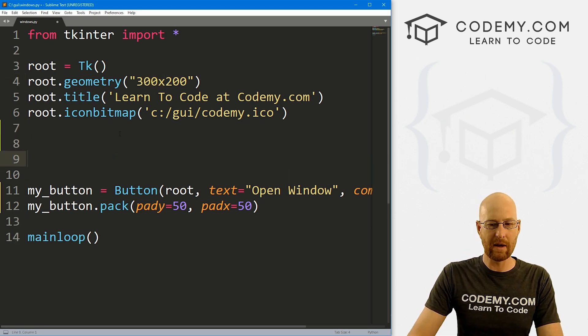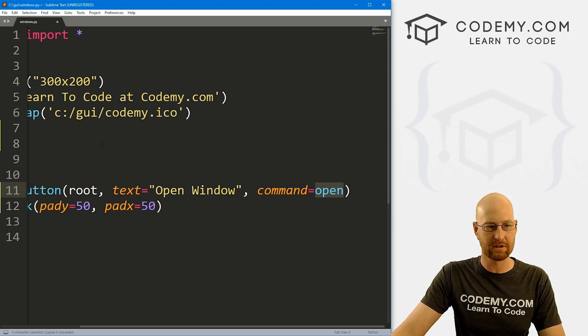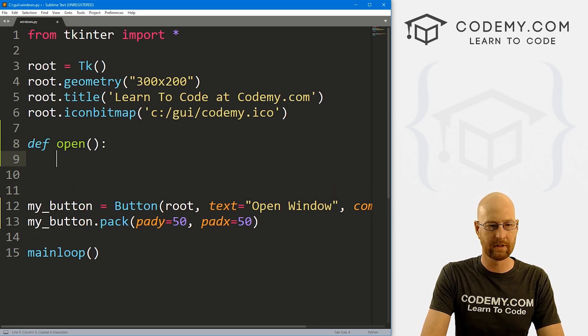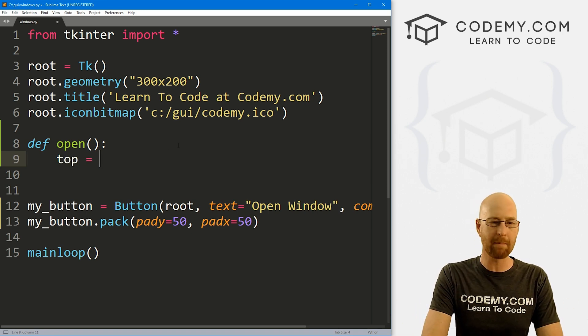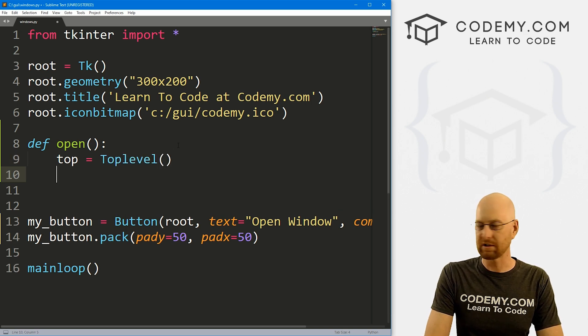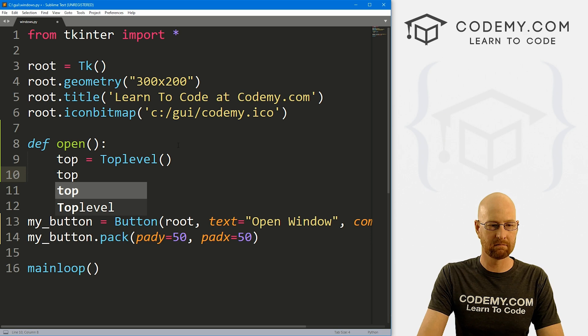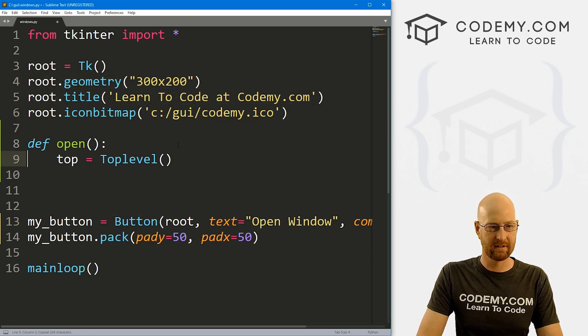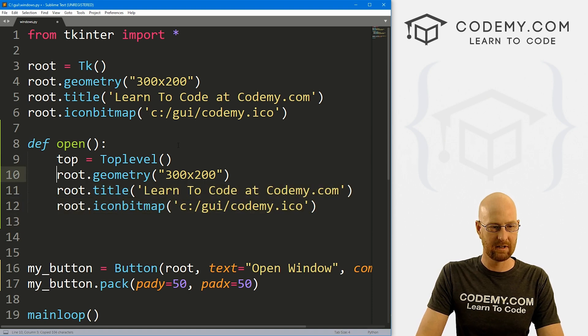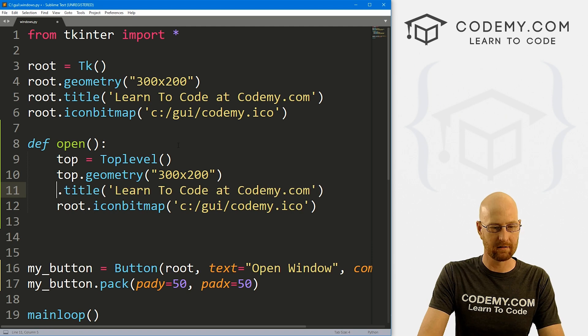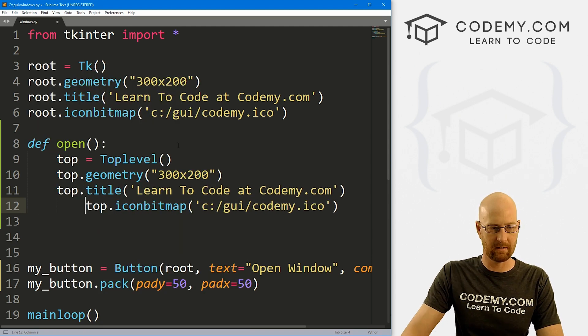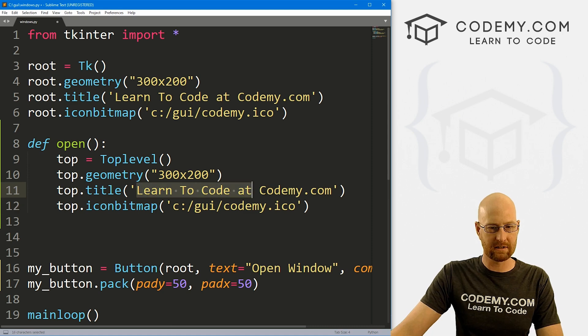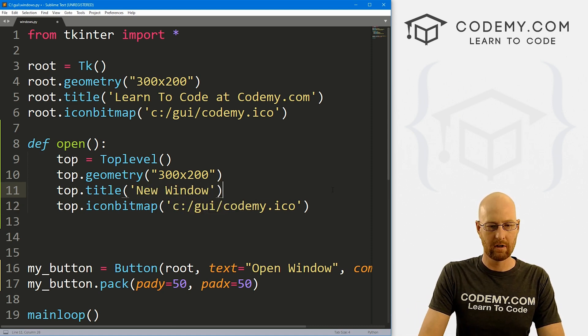So now we can create this open function that we just named right here. So let's come over here and let's define open. And we want to create a new top level window. So I'm going to call this top, this is going to be a top level widget. So we do just like that, we can go, well, let's just sort of kind of copy all this stuff. And we can paste this in. But instead of root, this is going to be top, same thing here, top, same thing here, top, there we go. And instead of this saying learn to code, let's just say new window up in the title bar.